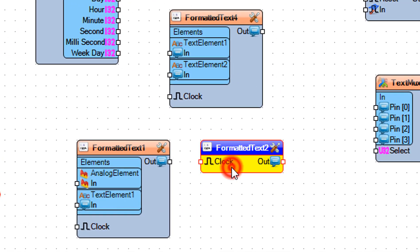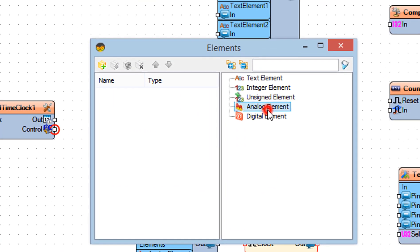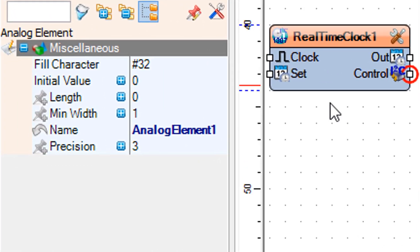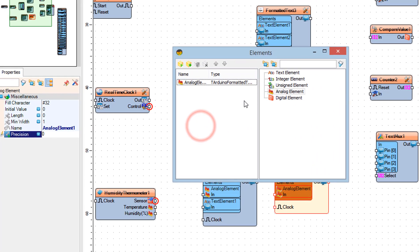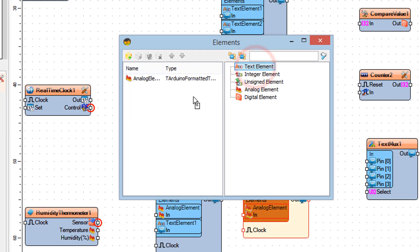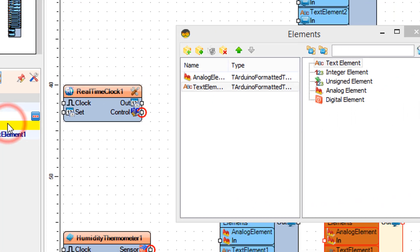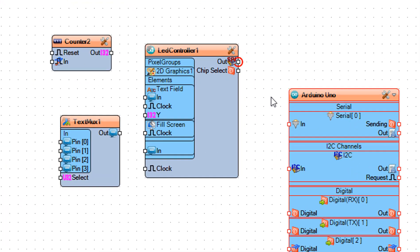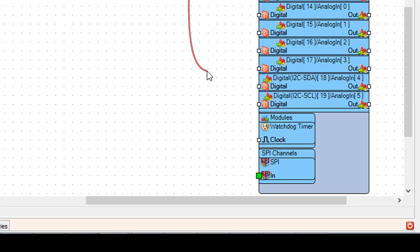Double-click on formatted text 2 and in the elements window drag analog element to the left side and in the properties window set precision to 0. Drag a text element to the left side and in the properties window set initial value to %. Close the elements window.